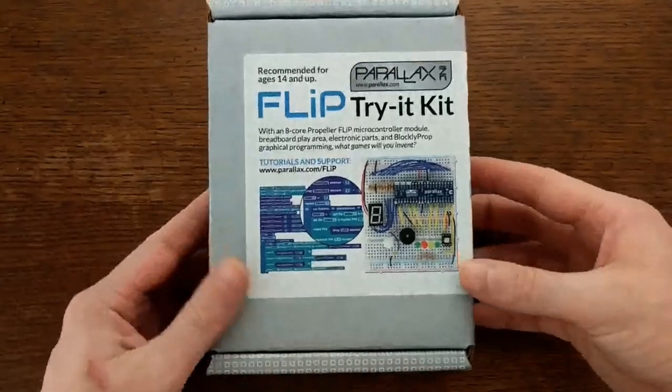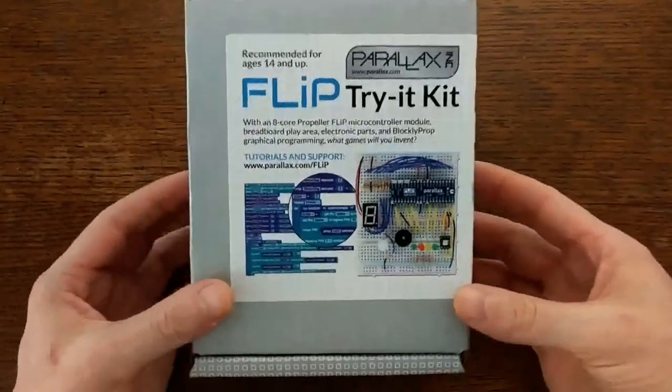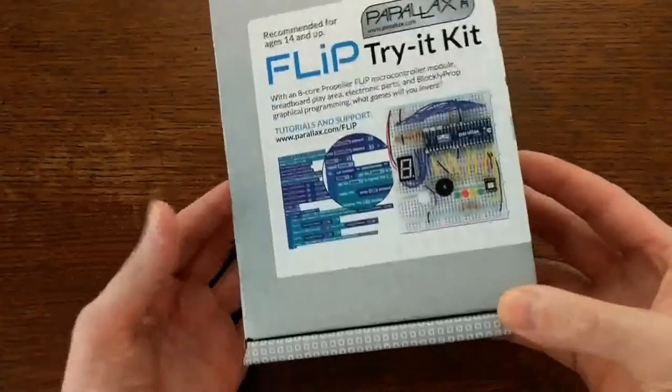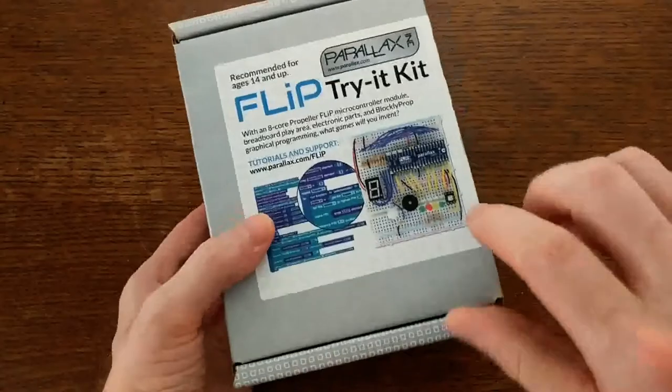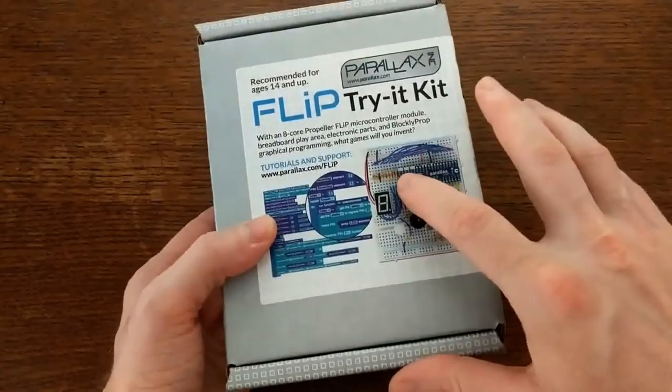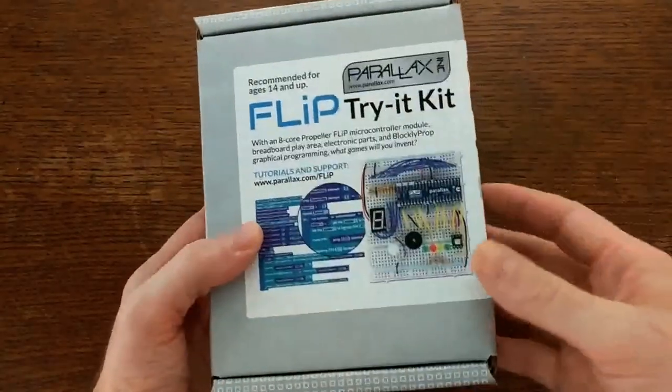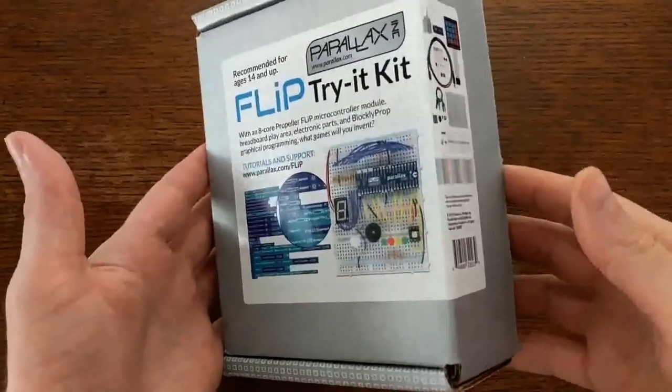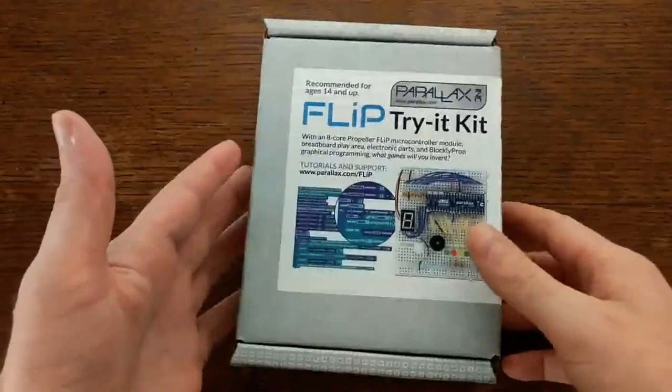This is the Flip Try It Kit, and it's like a starter kit for the Parallax Flip. So it comes with the board itself and a bunch of peripherals that make it easy to get started making things.